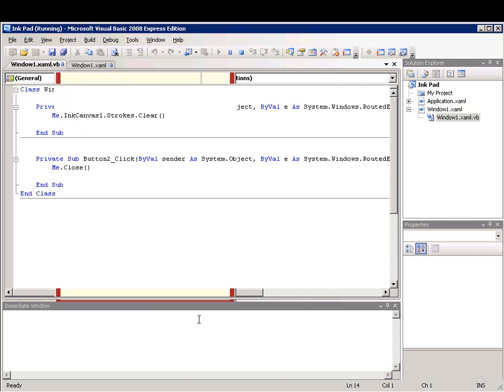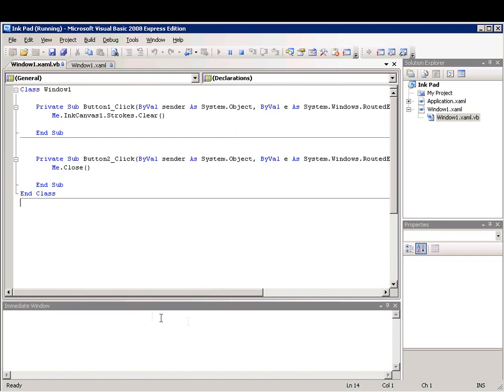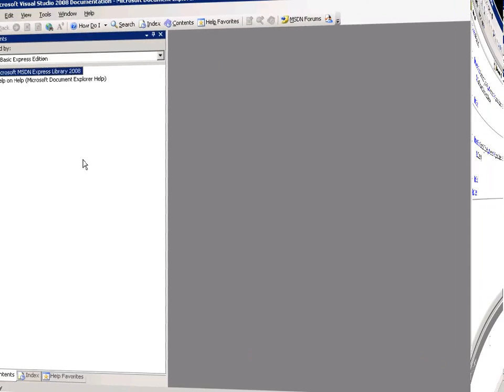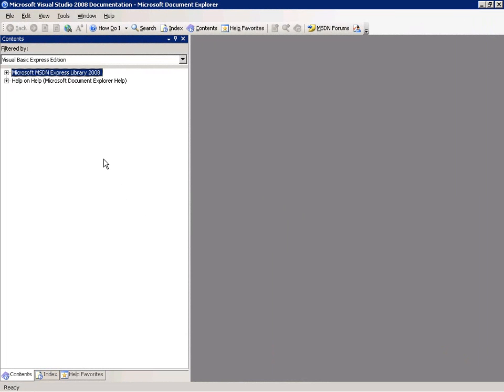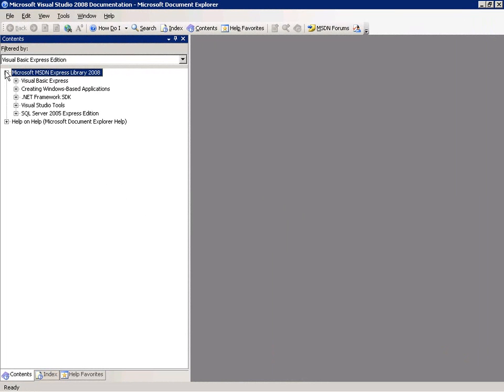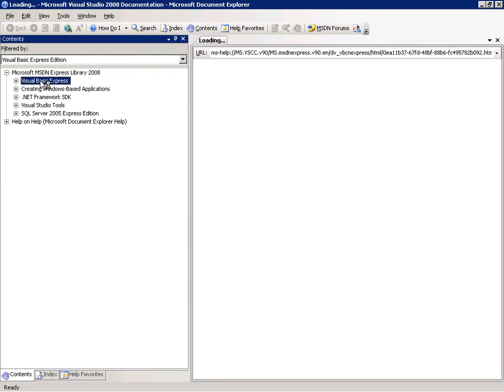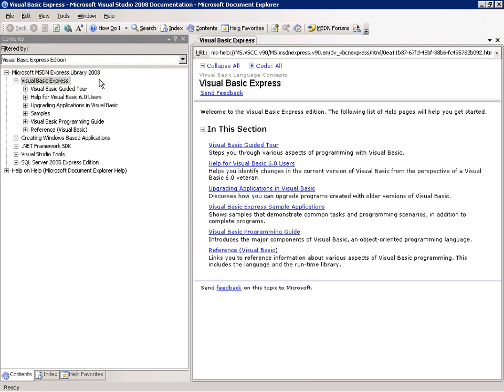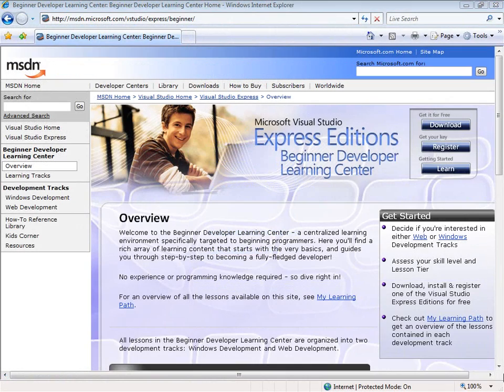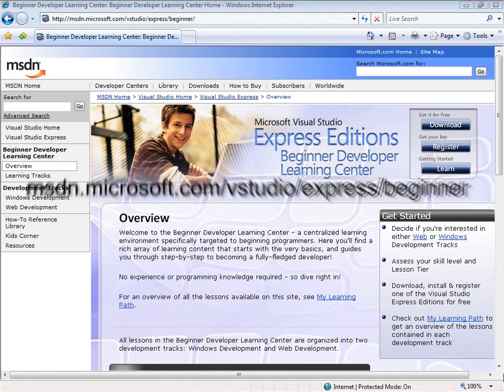Then I'll click close to close the application. You can get more information about developing Visual Basic applications in the Visual Basic Guided Tour. You can find other resources such as technical articles and videos at the Beginner Developer Learning Center.